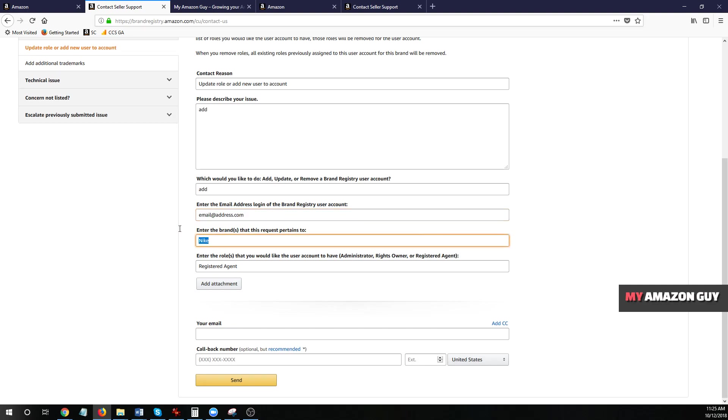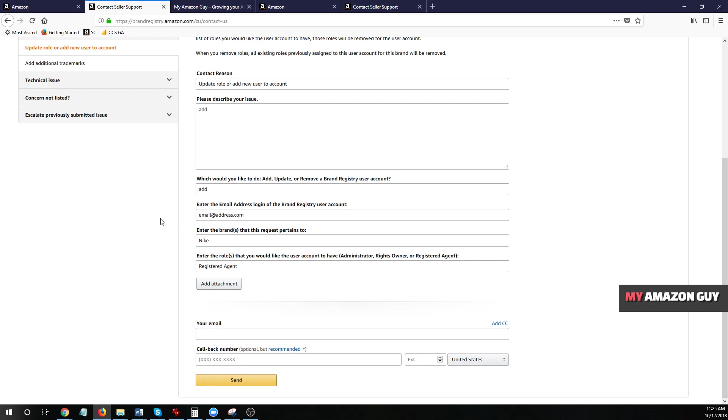Put in the brand names you want them to pertain to. If you've got multiple brands on your account, do list them all out. Type in registered agent here, fill in your email address and your callback number and hit send. That usually takes about 24 hours, sometimes as long as 48 to get to go through. If they have an error or any issue with the email address, they will email and tell you, but it should typically go through.